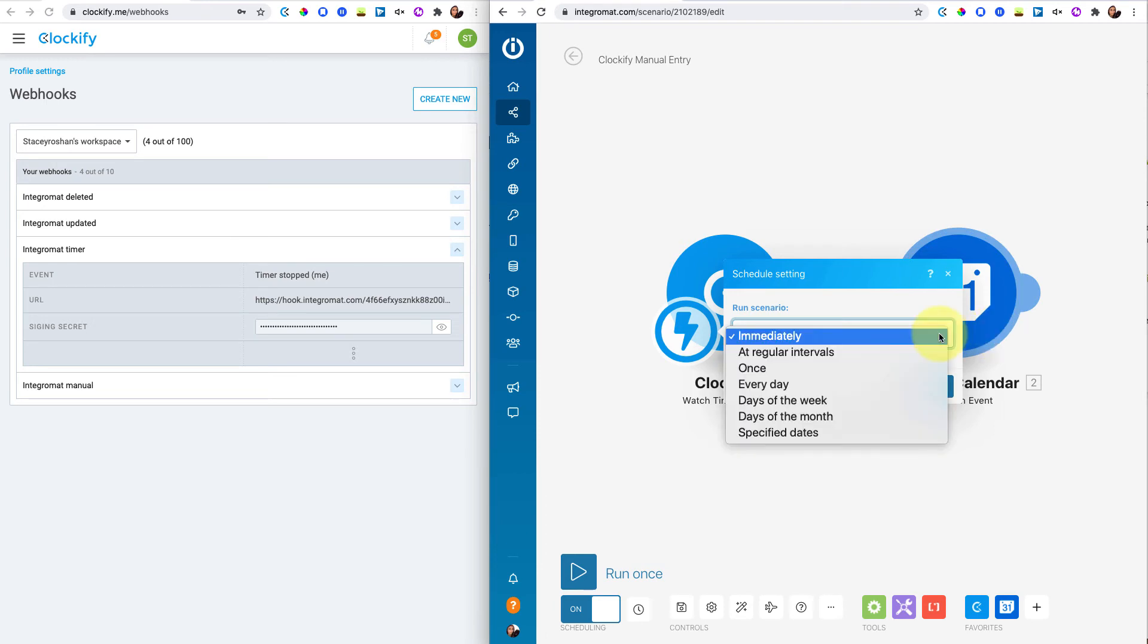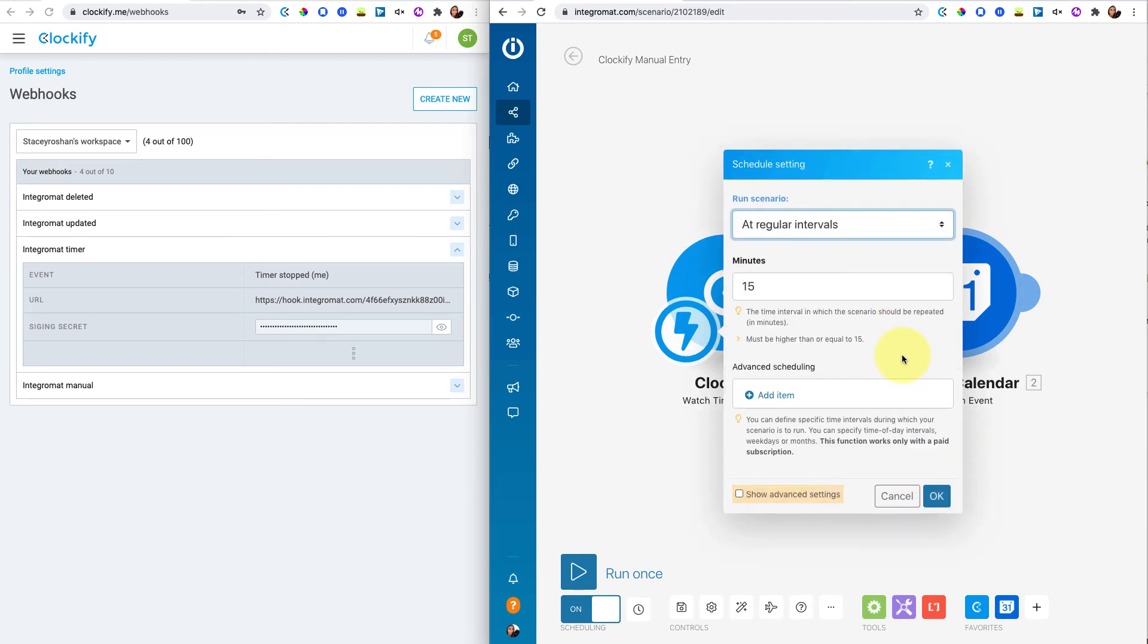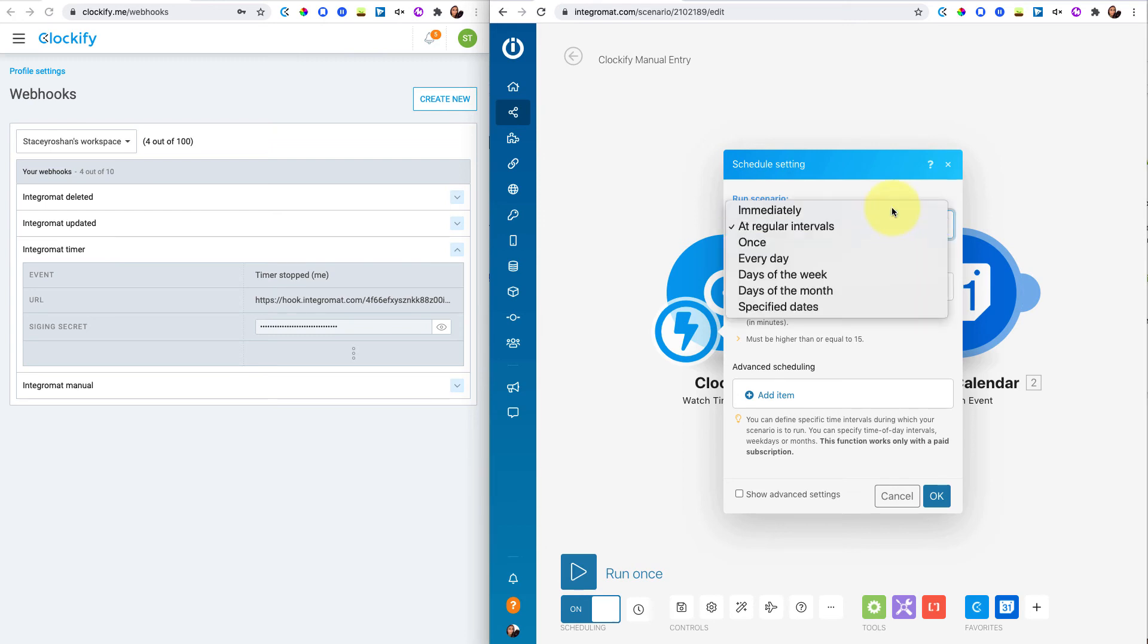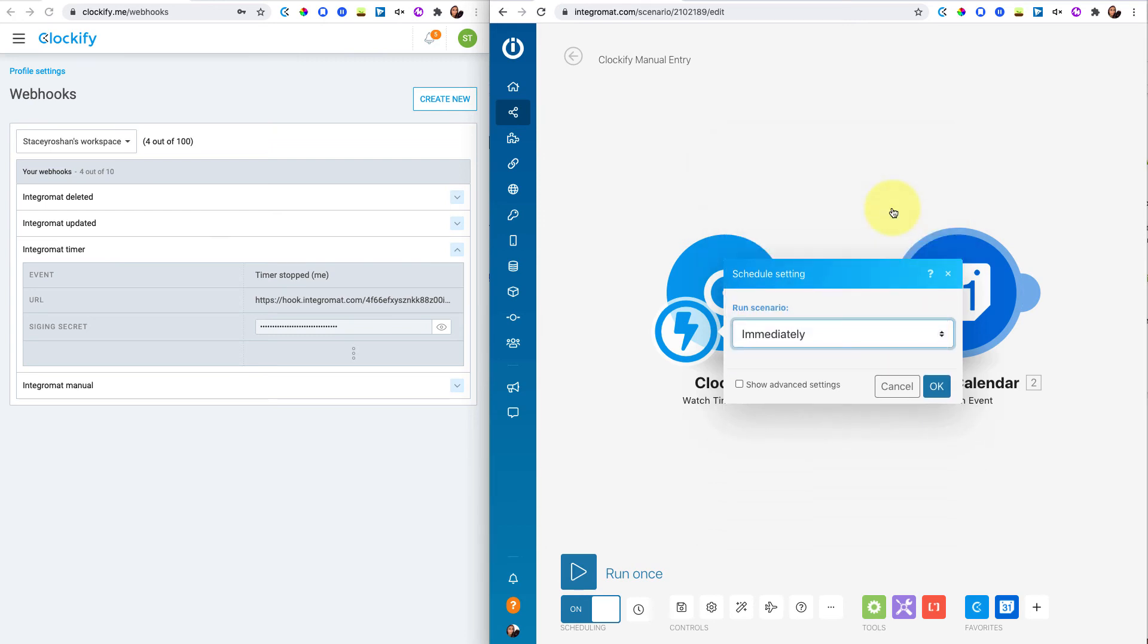One mistake that I did make, I thought maybe I would do at regular intervals and do every 15 minutes in case I made any changes. The problem is that then Integromat actually runs every 15 minutes and you get a thousand of them per month, a thousand runs. And so if it triggers it every 15 minutes, it's triggering it a bunch of times a day versus if I just do immediately, then it only triggers when I actually take one of these actions, which is much less. So I recommend keeping immediately on.